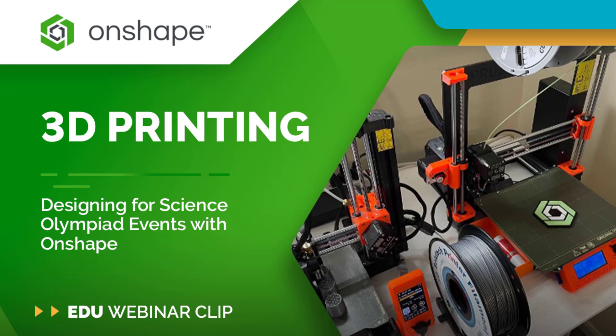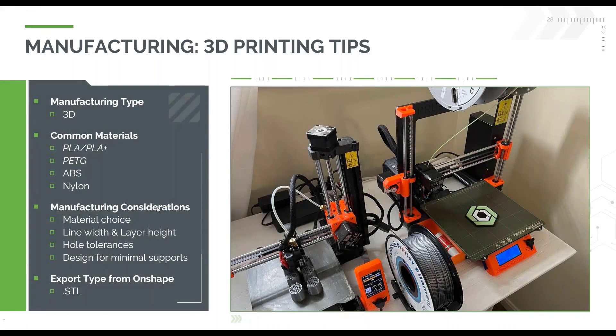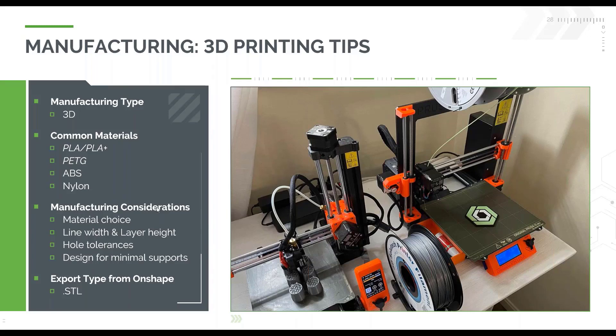You are going to have to go from Onshape into a physical product to compete. So what are the best ways to do that? One of the best ways is through 3D printing, which is an extremely common manufacturing technique that I'd like to think most schools have at their disposal nowadays.